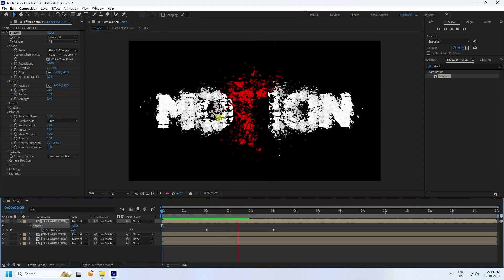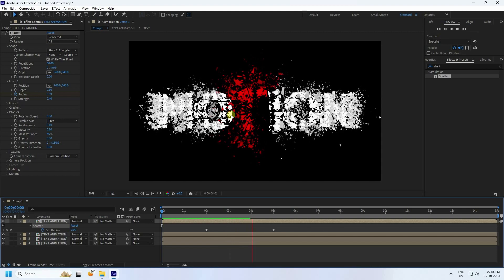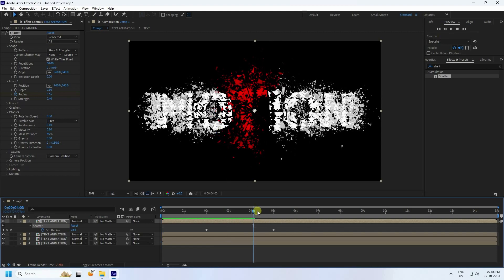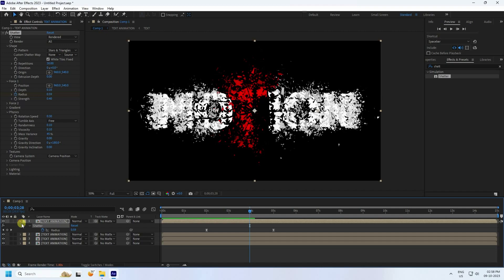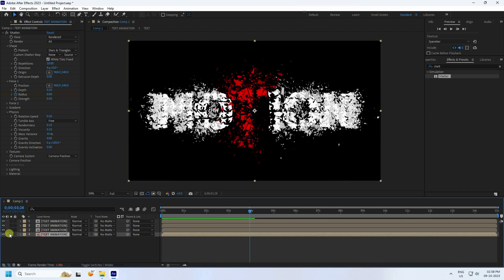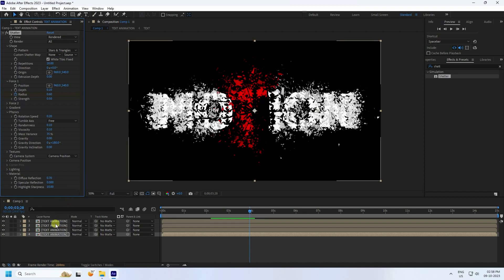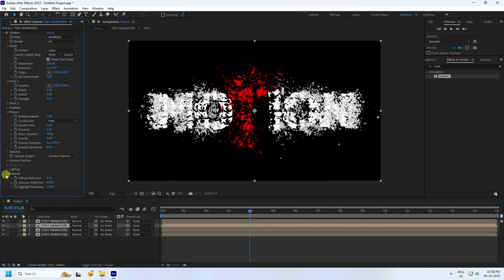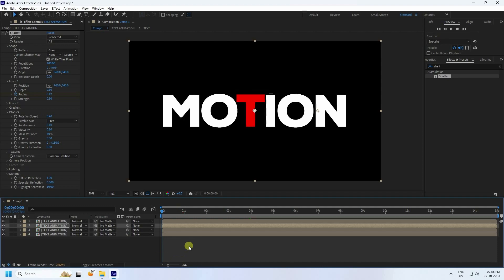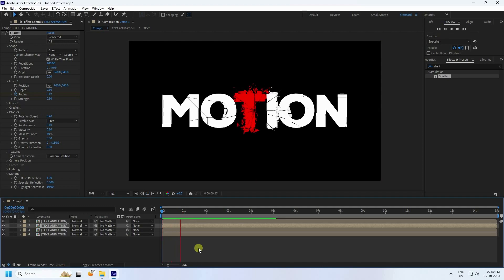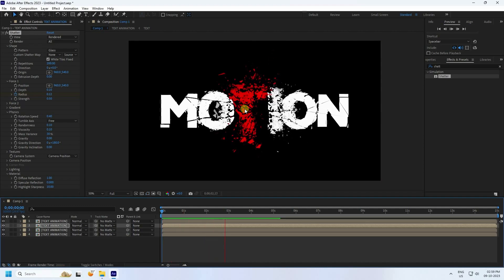That's the shutter effect. You can also change the color randomly — select a layer, go to Material, and set Diffuse to 0.7. Select the third layer and set it to 1 for a darker color. Go back and play — really cool effect.